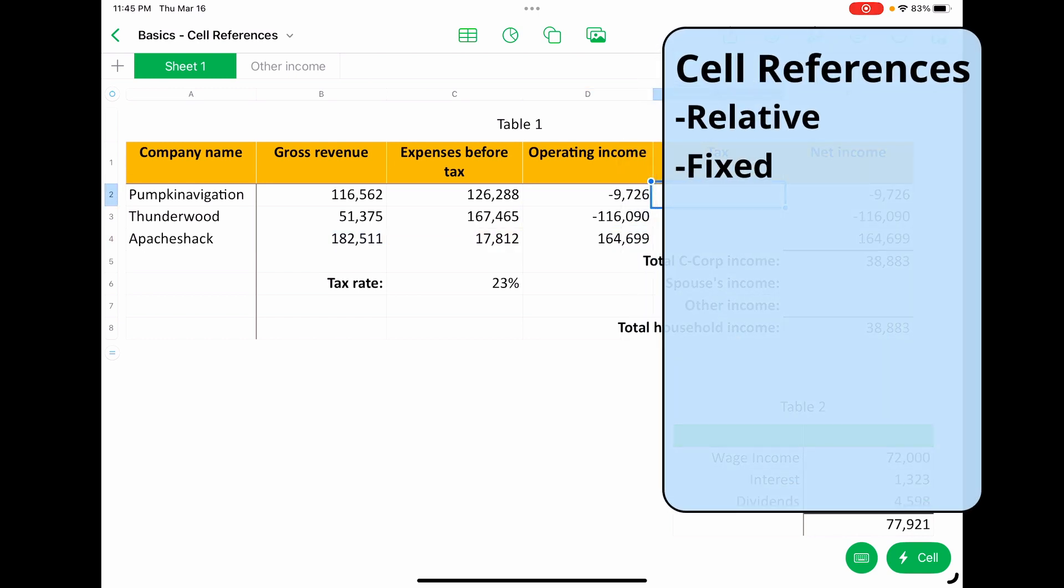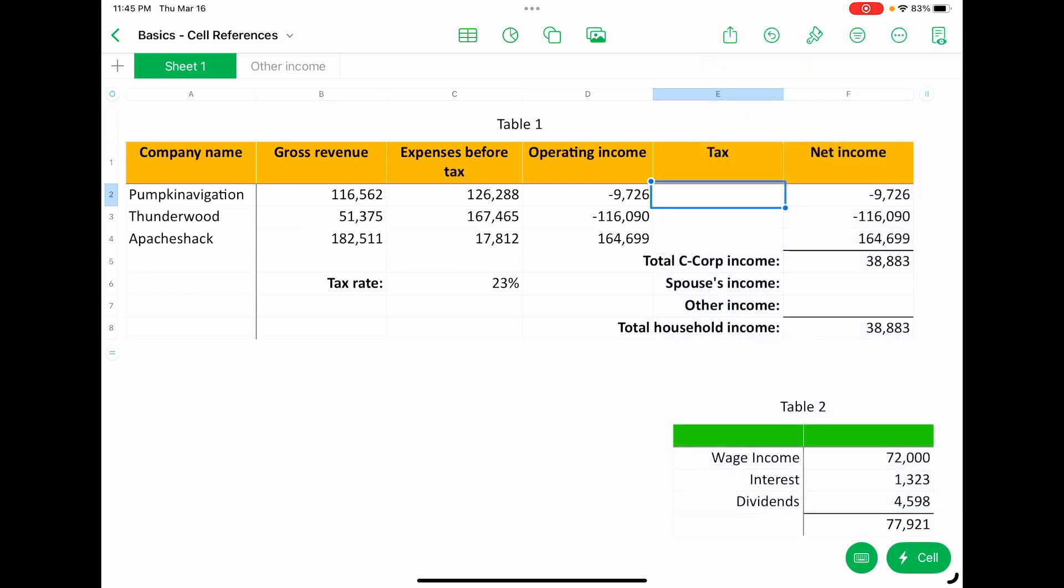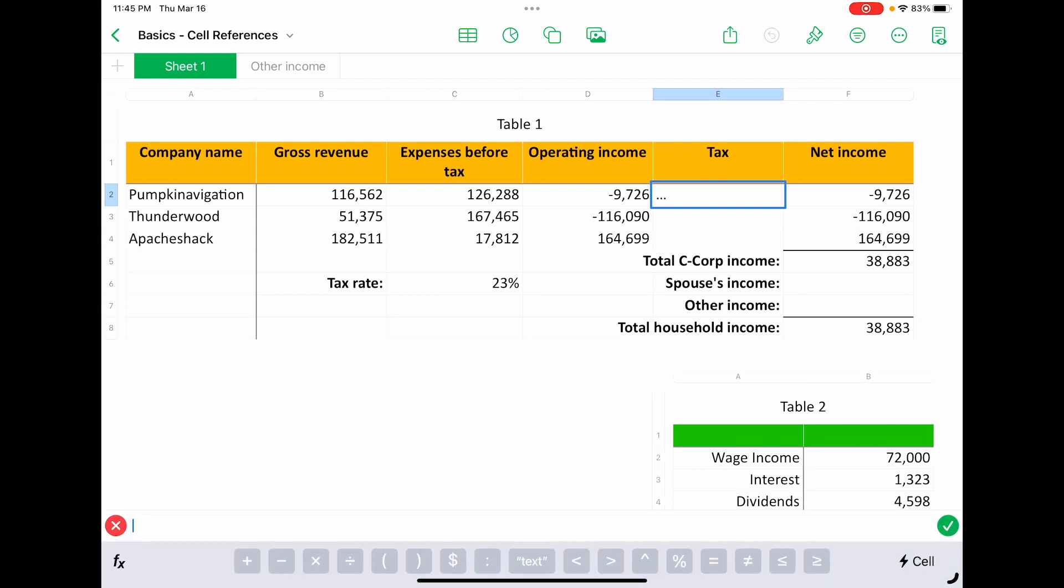All right, next we're going to do a fixed cell reference. So this is going to be a cell reference and we're going to tell part of it not to move when we copy and paste it in different places. So let's say this is a tax rate. The tax rate is in cell C6 and there's no tax rate in seven or eight. So you don't want this part of the formula to shift down.